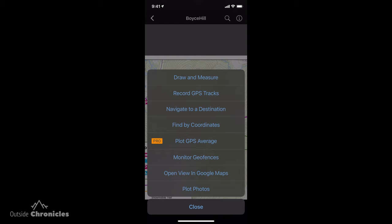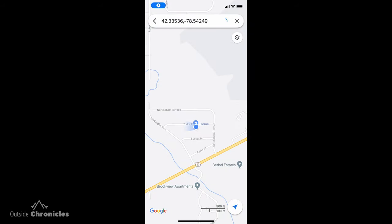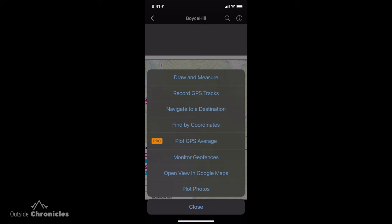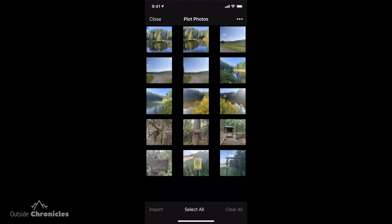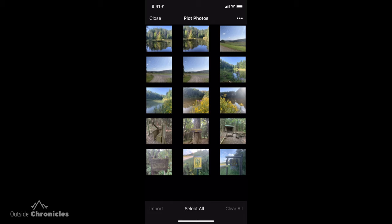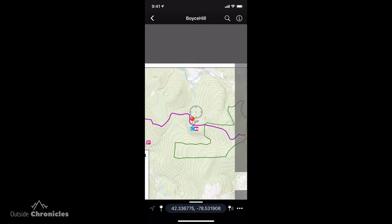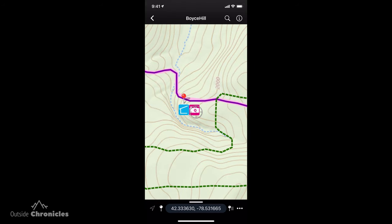I'm going to skip over Plot GPS because that's in the Pro account, and also monitor geofences. You can also open your location quickly in Google Maps based on your GPS position. The final thing I want to show is plot photos — a pretty cool feature. It goes and finds all of the photos that are geotagged for the location you're in. I'm going to create a placemark by importing a photo of the lean-to.